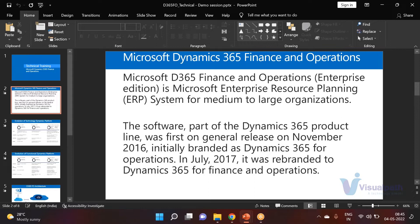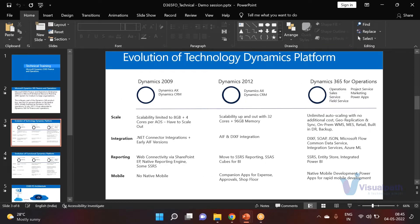Previously it was called AX7. When Microsoft launched it in 2016, from 2017 onward we call it Dynamics 365. In Dynamics 365, the CRM capability is called Dynamics 365 Sales, and the ERP capability is called Finance and Operations — covering accounting, reporting, and related modules.